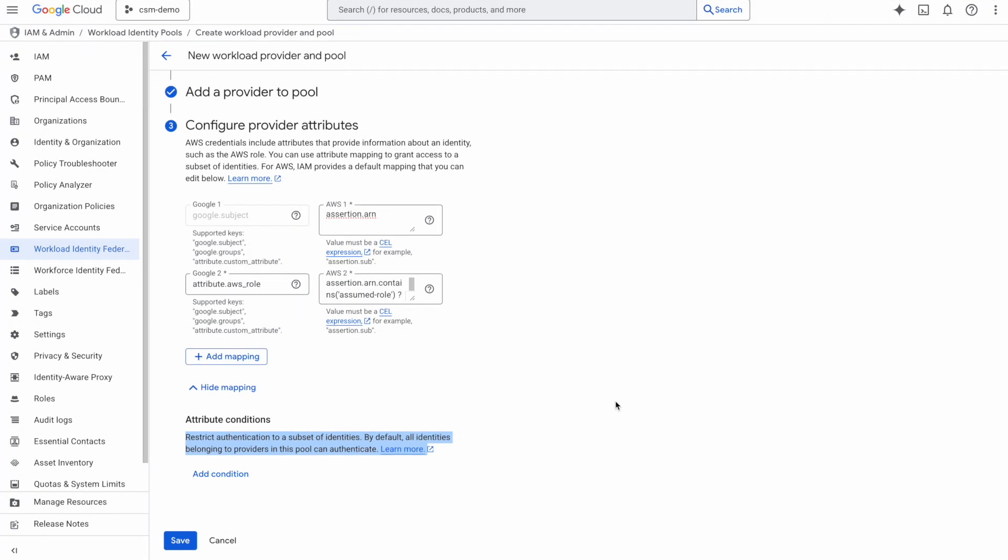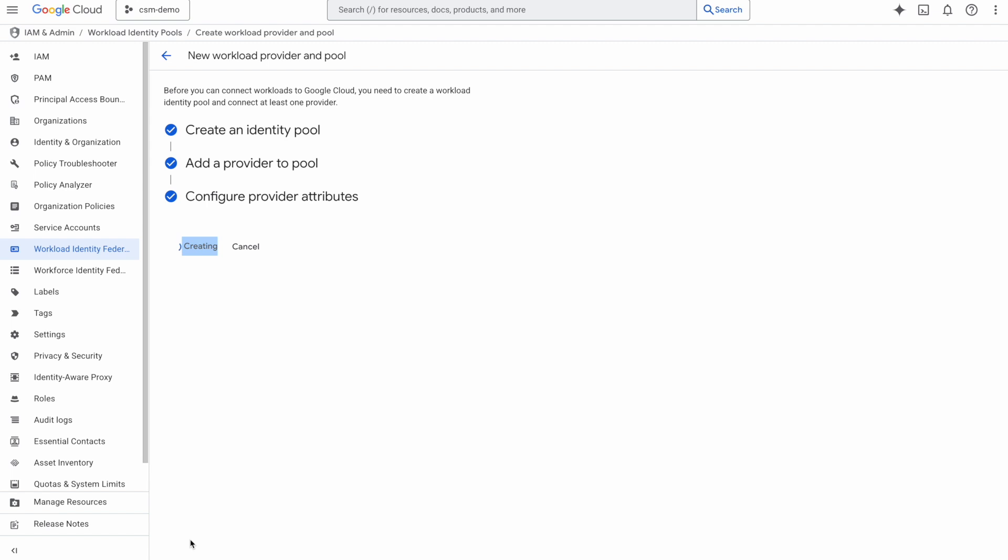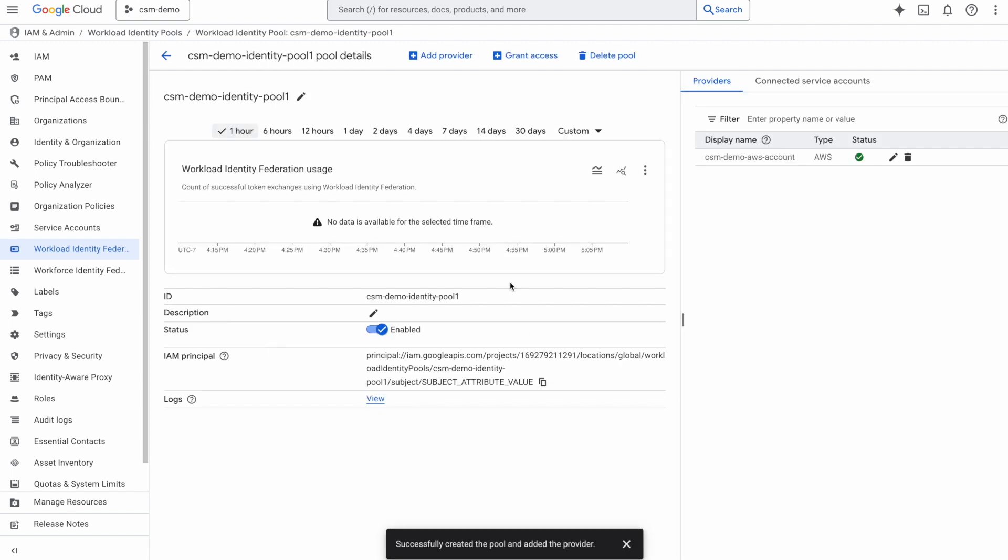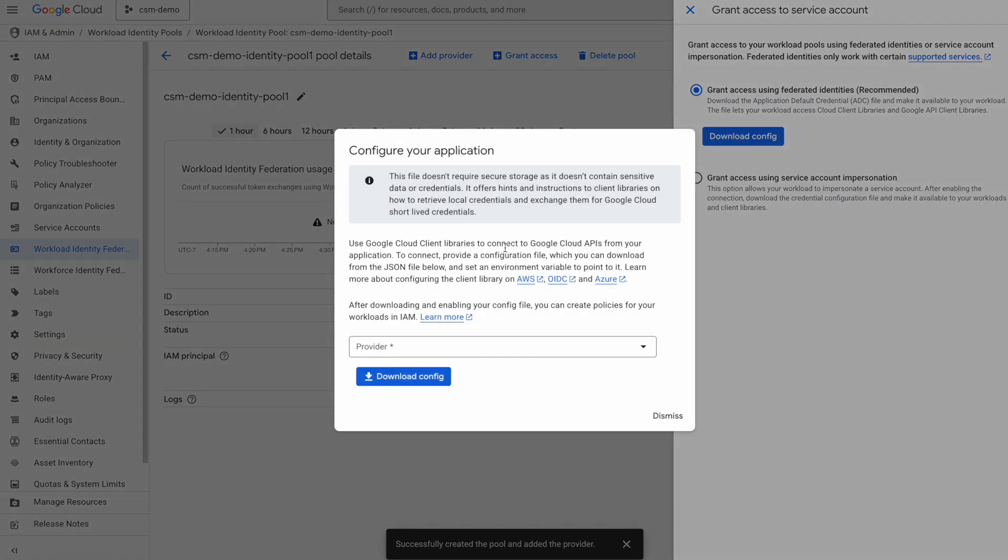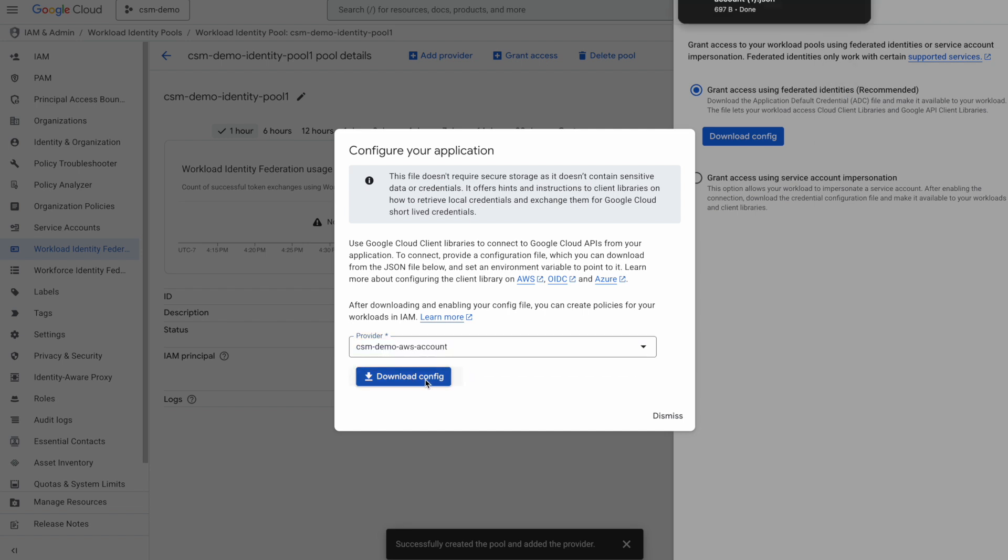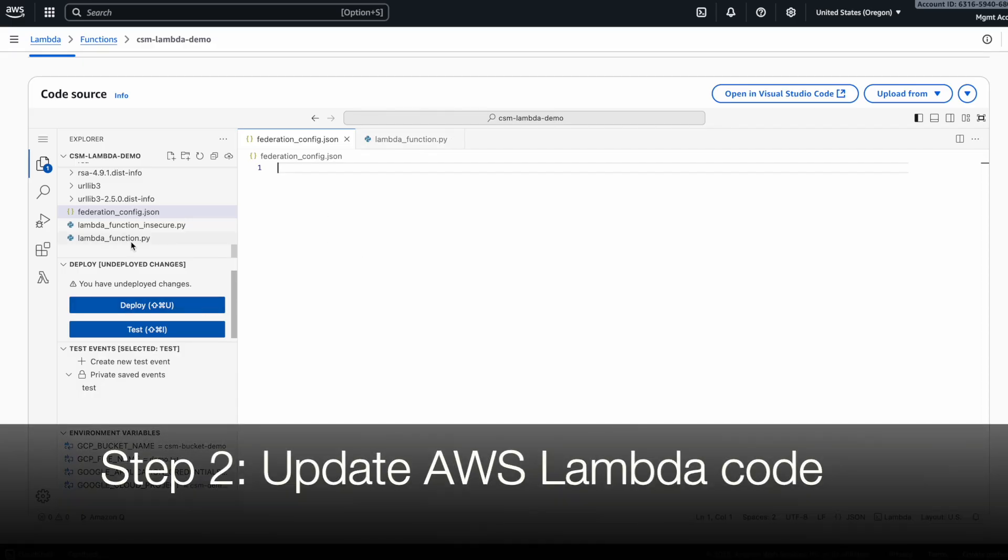So finally, I'll click on create and it will take some time. But as you can see, now my pool is created. I'm going to click on this grant access button at the top, which gives me the opportunity to download the configuration file for this workload identity pool. In my lambda configuration, I'm going to provide this configuration file for my lambda to be able to use these credentials to log into GCP.